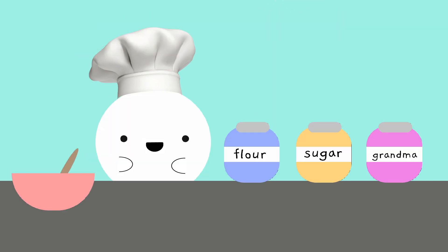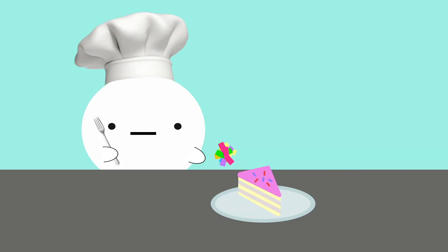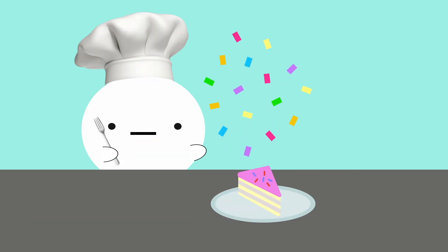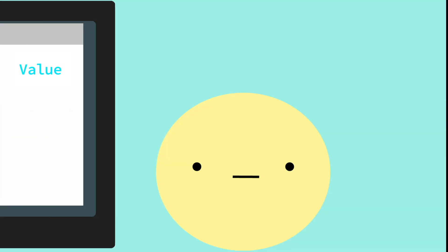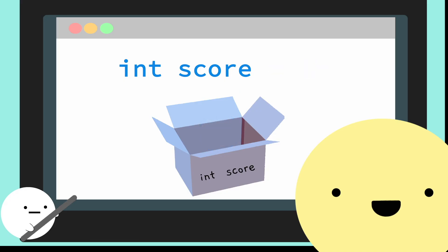So using meaningful names will help you easily identify the use of that variable later on in your program. After giving it a name, you could then assign it a value. You don't have to assign it a value though — if you want, you can declare your variable without a value. It would just be an empty box in that case.